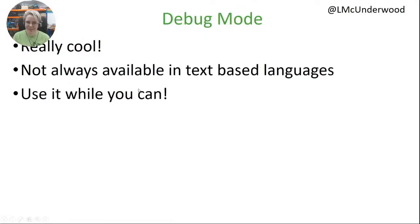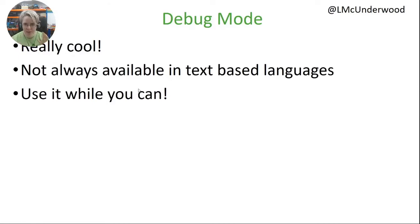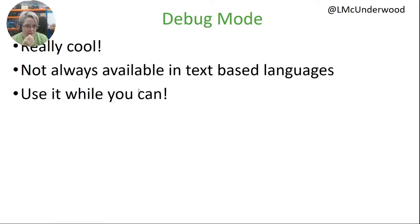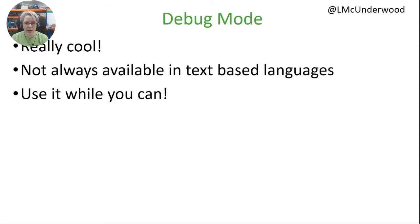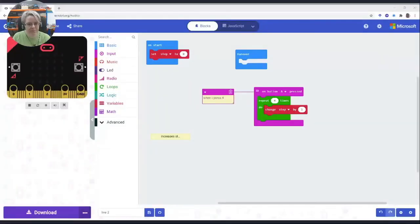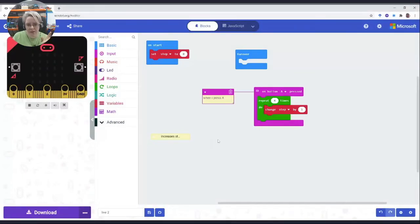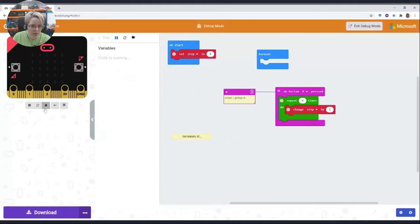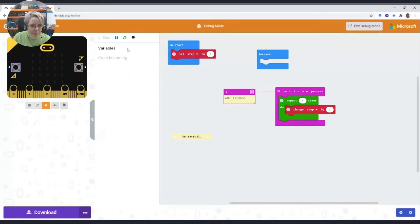Debug mode, this is probably my favorite bit of MakeCode and it wasn't originally available. This is really cool, it's not always available in text-based languages. If you're just using a text editor to write some Python, this is not something you can do. I would definitely use it while you can, while you're a beginner.